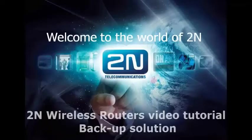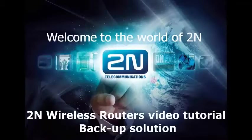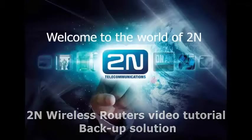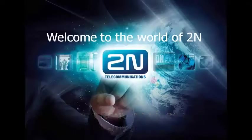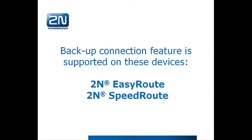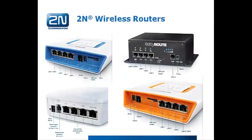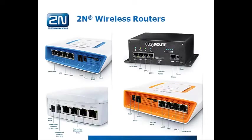Hello and welcome to 2N wireless routers video tutorial. Today I'm going to show you how to use and set up backup solution. Backup feature is supported on these devices: 2N EasyRoute and 2N SpeedRoute. On this slide you can see all design versions of the devices which are available.